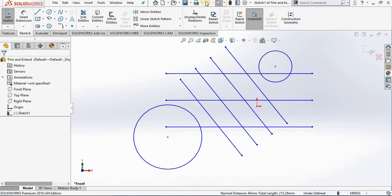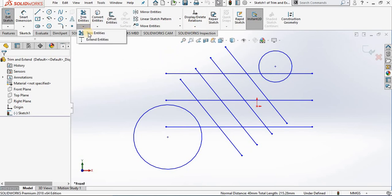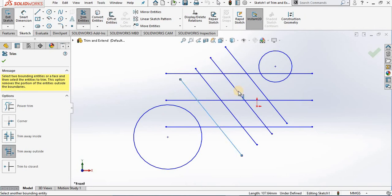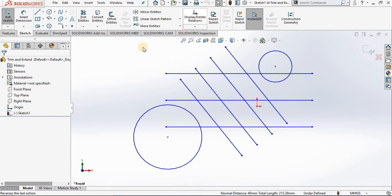Returning to the trim entities command, the fourth option is trim away outside, which is just the opposite of the third option. If I select the same two pieces of geometry, everything I select after this will be trimmed to the outside. Again I will undo and go back into trim entities.